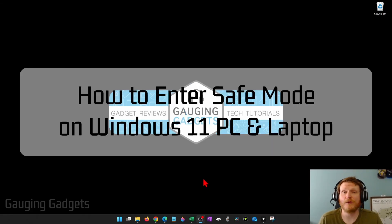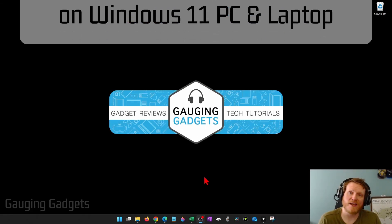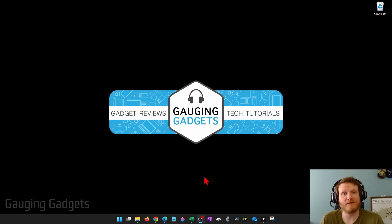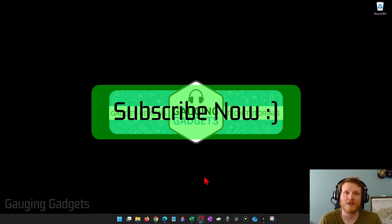How to enter safe mode in Windows 11. In this video, I'm going to show you how to reboot in safe mode on your Windows 11 PC or laptop. And if this video helps you, please consider giving it a like and also subscribe to my channel because that really helps me out.